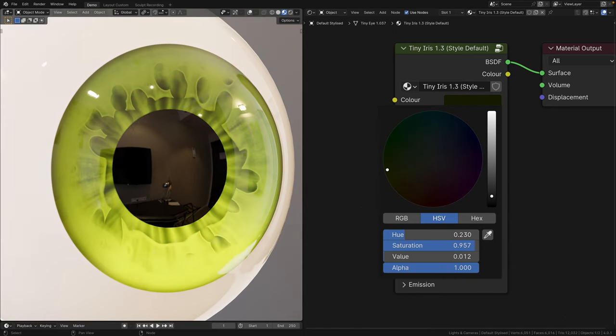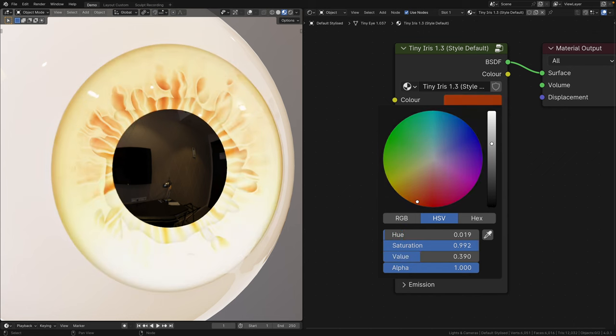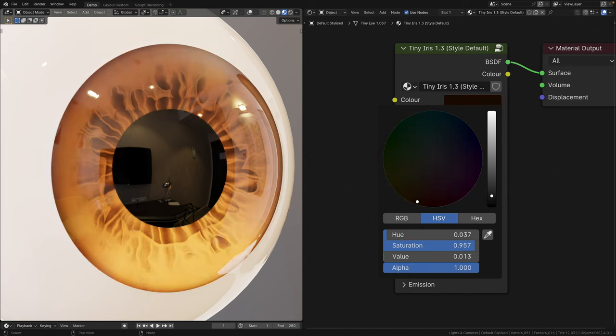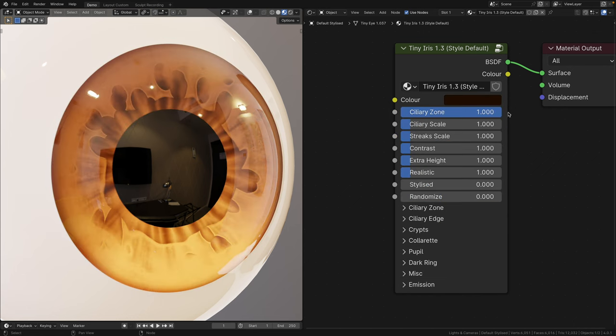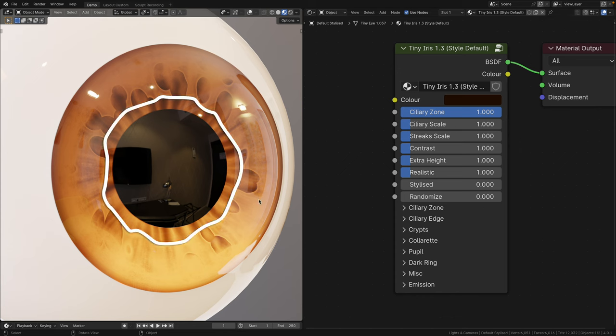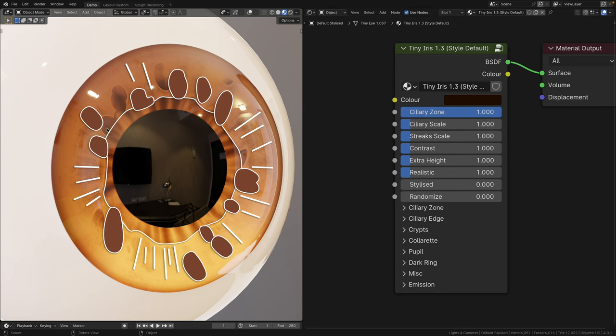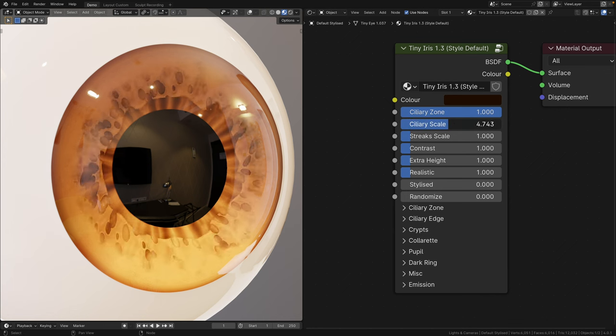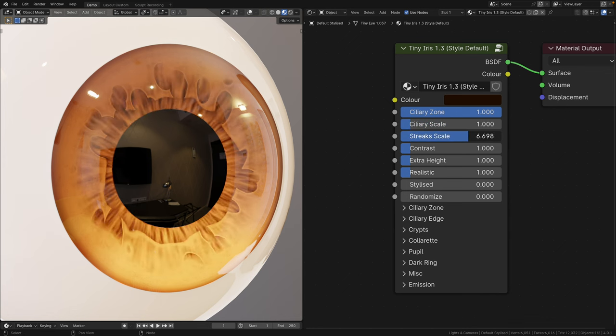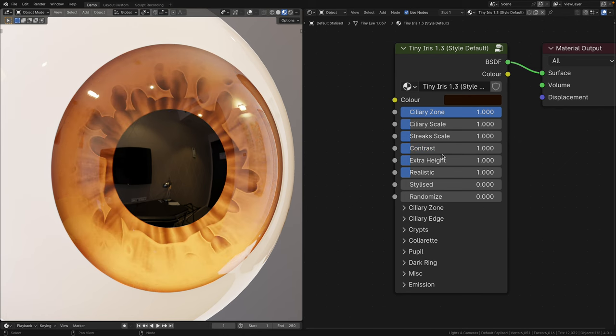The color input determines the color of the iris. I recommend keeping the luminance value low to avoid overexposure and to achieve richer colors. Ciliary zone introduces ciliary zone details such as the collarette, crips, and its own radial streaks. You can now independently scale the ciliary zone and the streaks. The contrast slider accounts for the entire iris.